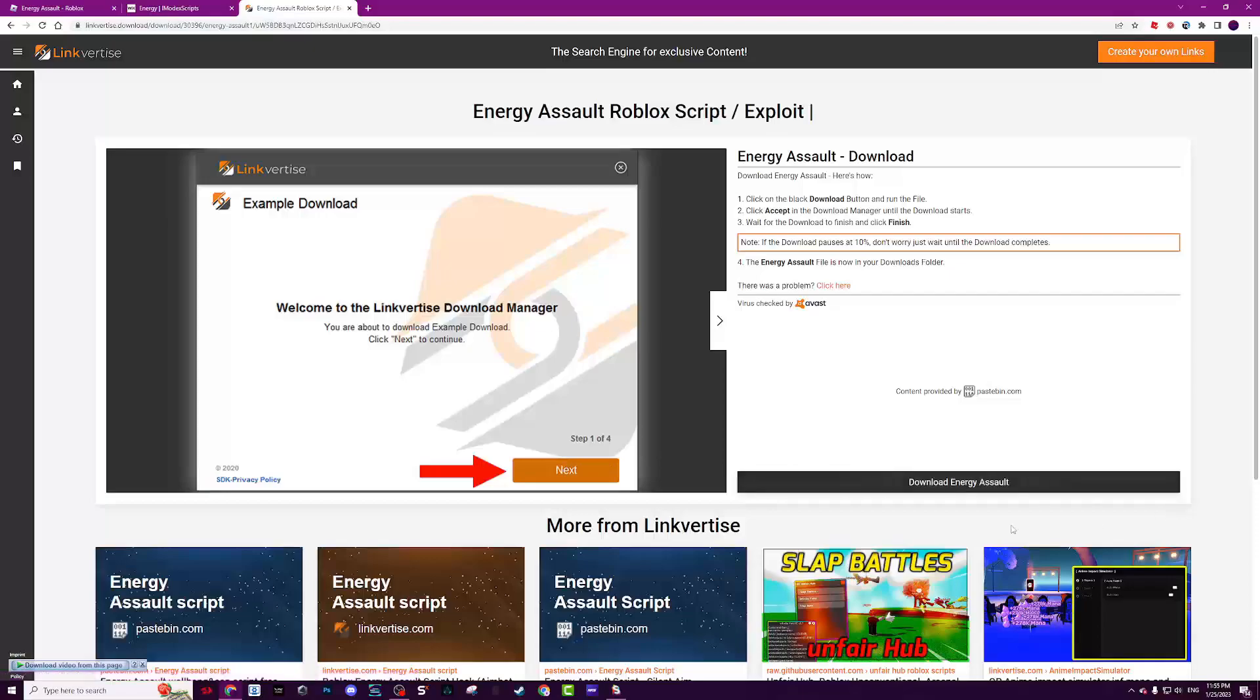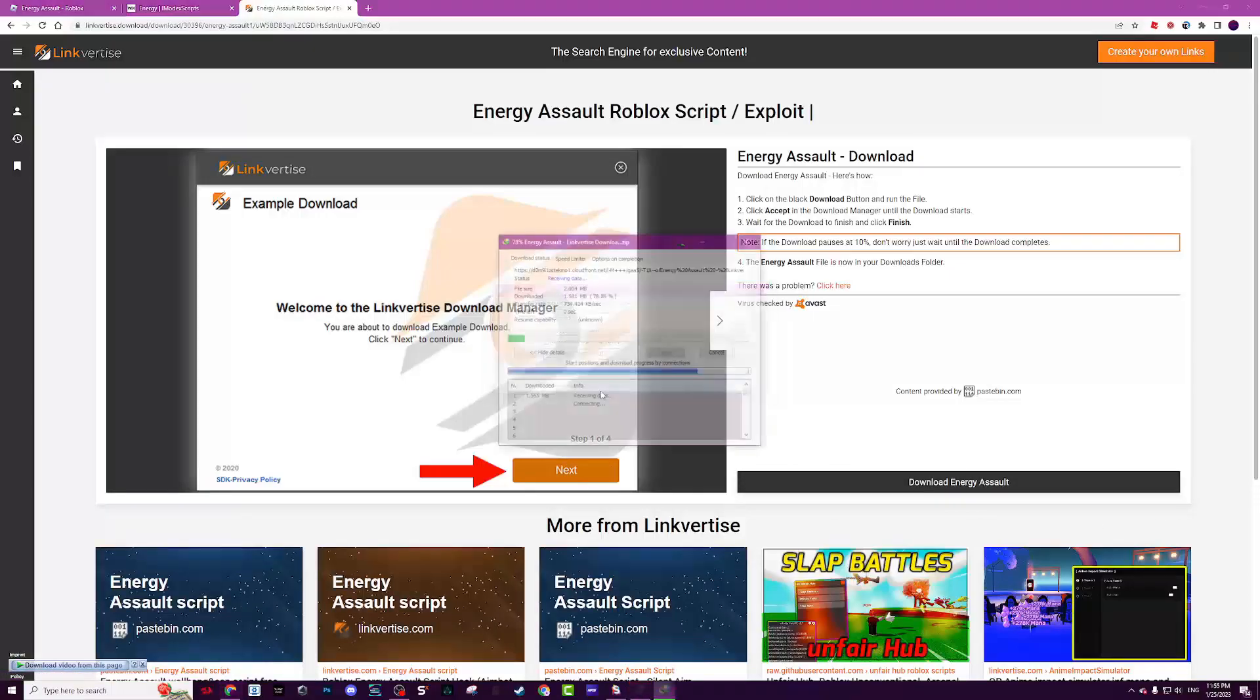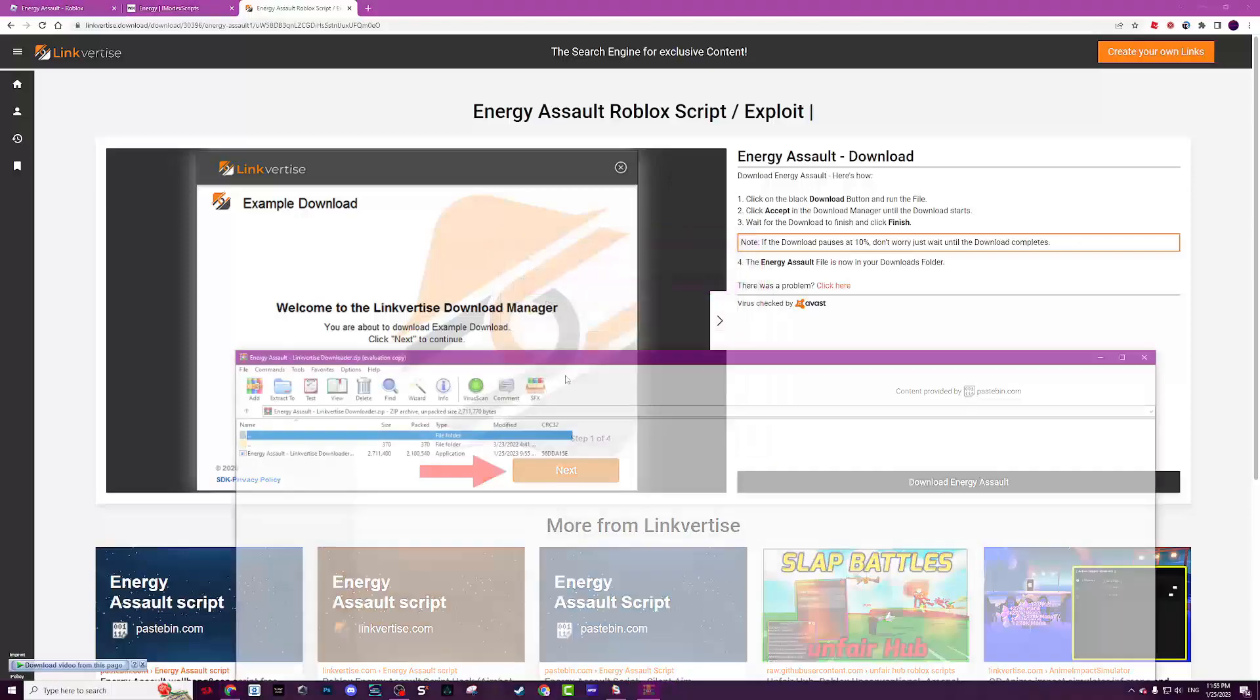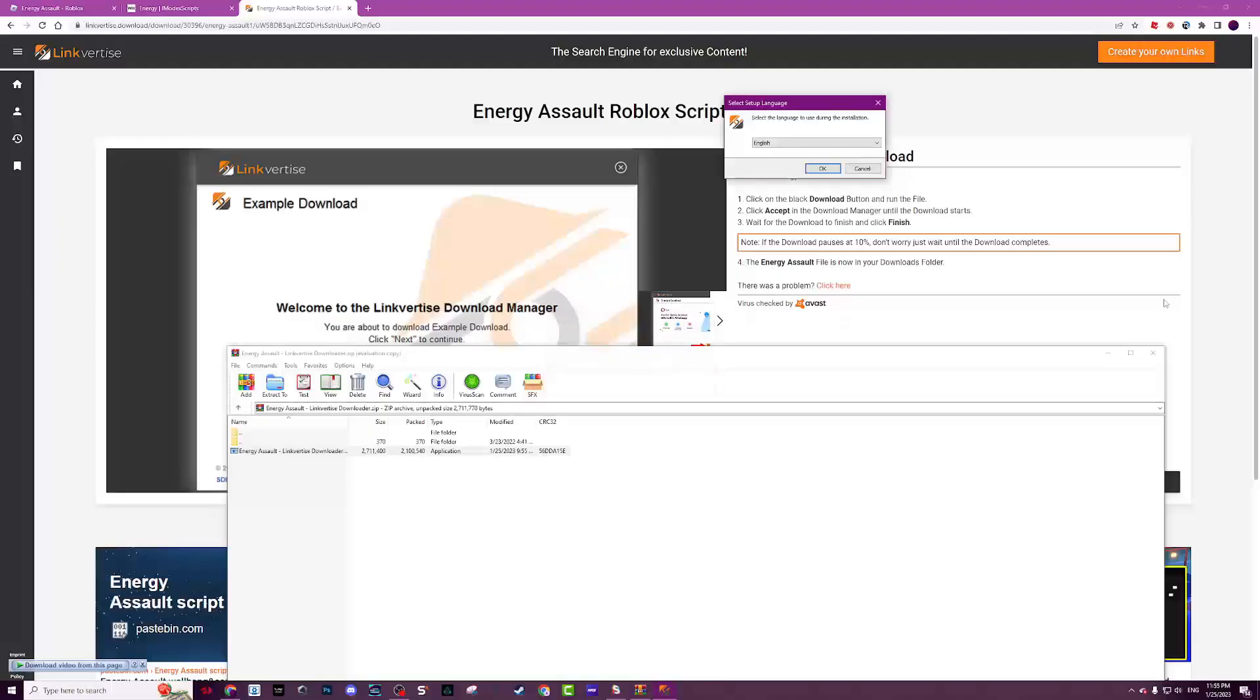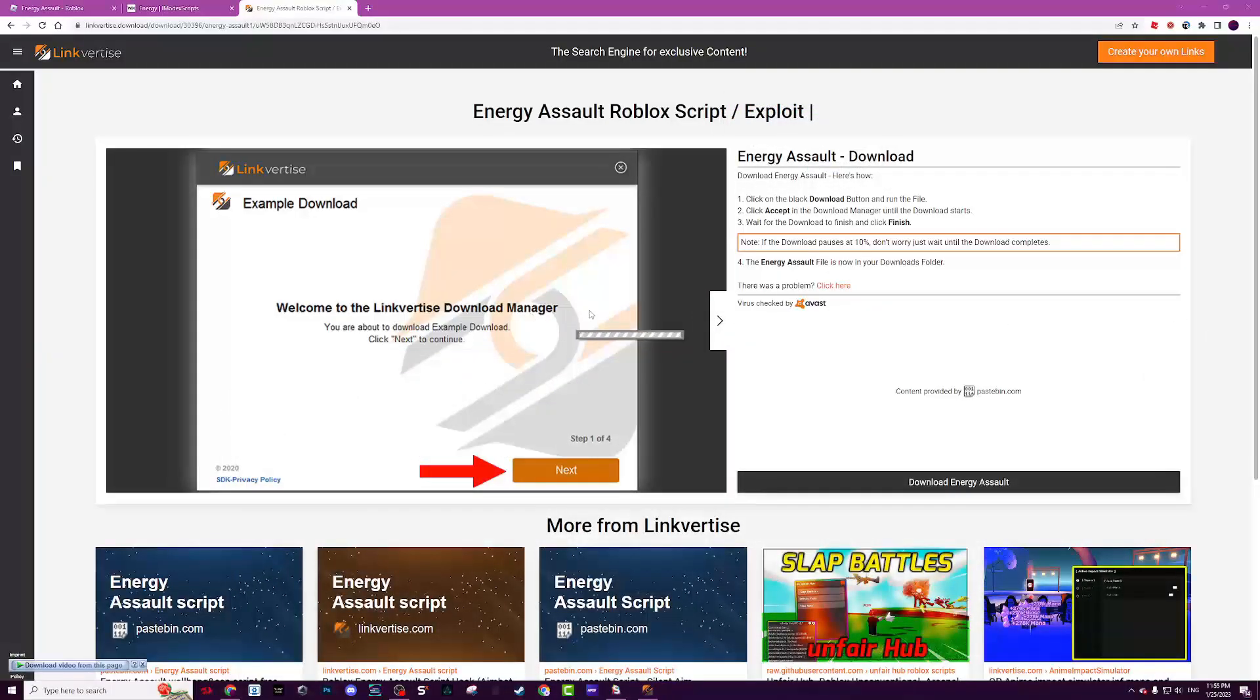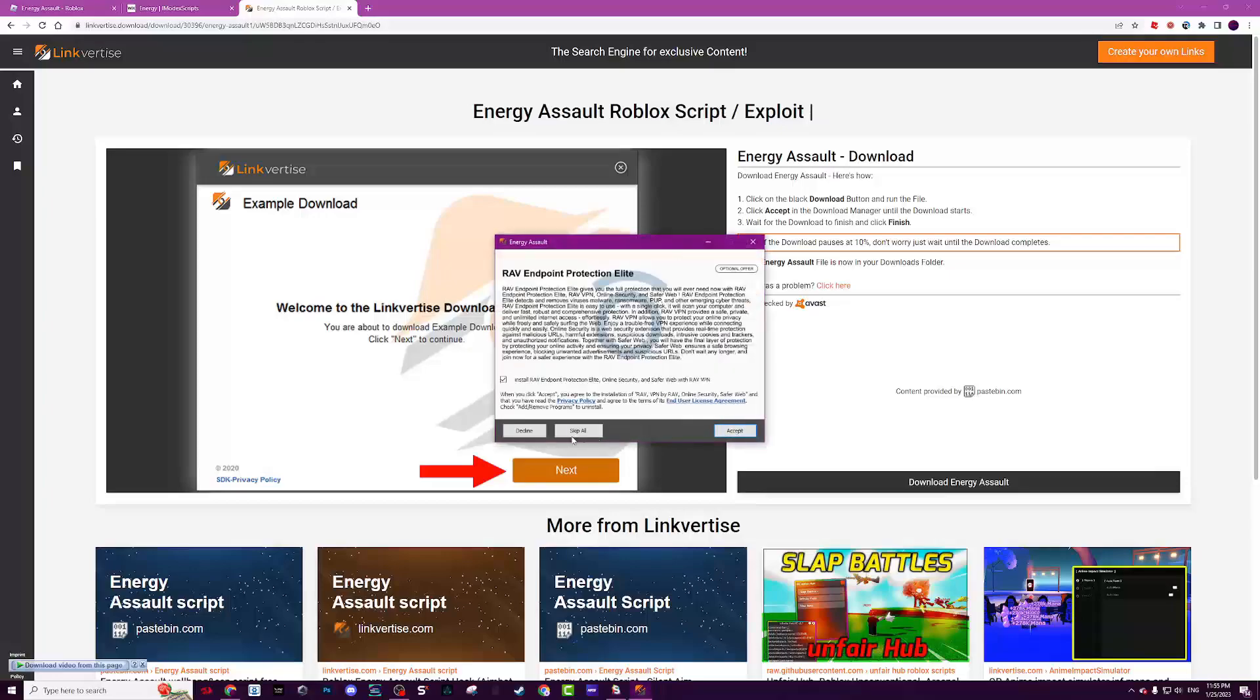This will show up. Click free exercise ads now, click download Energy Assault, now click start download, click open like that. This will show up, click OK, now click next. Now make sure to click Escape All, now click open and here's the script. Copy it, I'm putting in an executor.